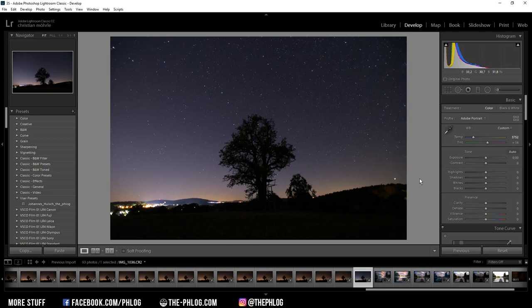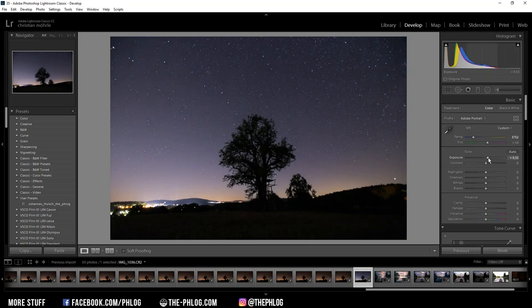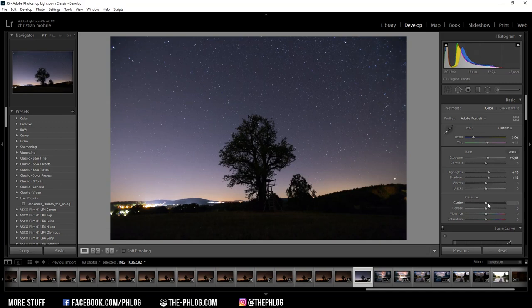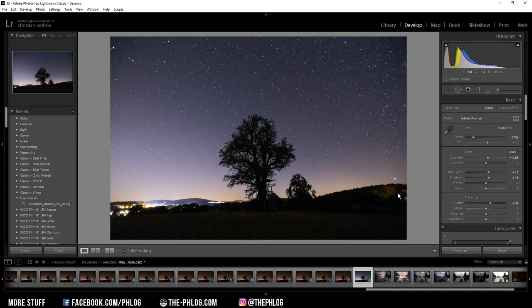I think that looks good. As this image is rather dark, I'm going to increase the exposure, adjust it a little bit and add some highlights as well. Of course I can also increase the shadows, and to get some more structure in this image I'm increasing the clarity a bit.